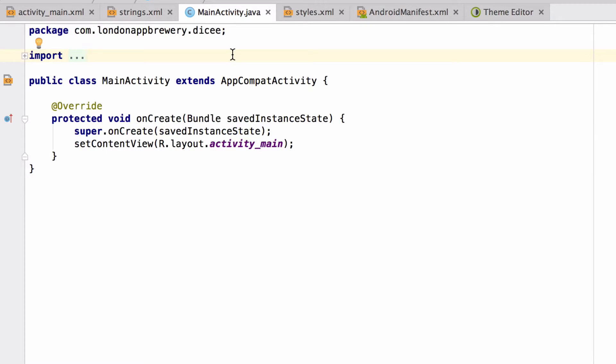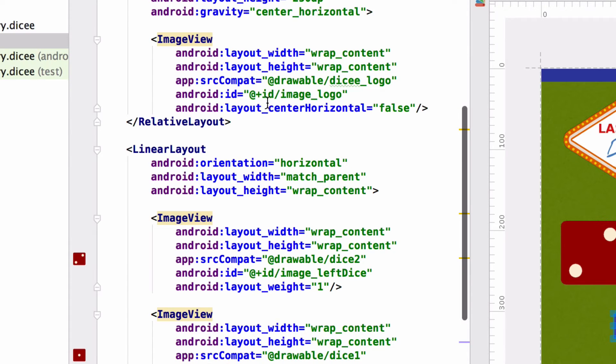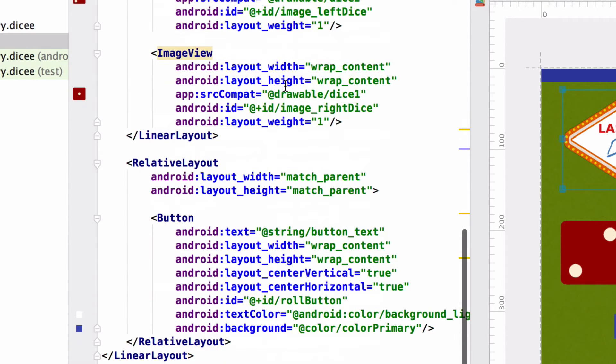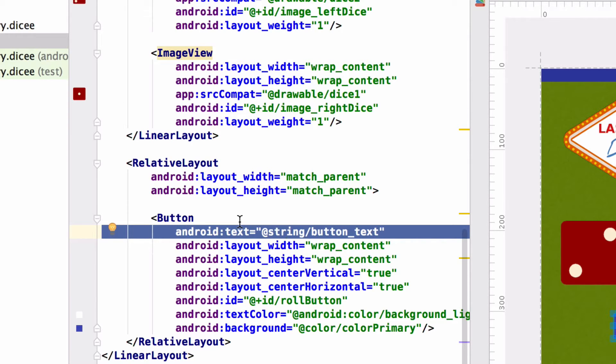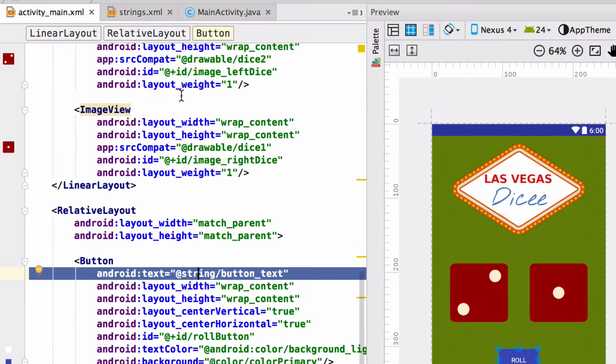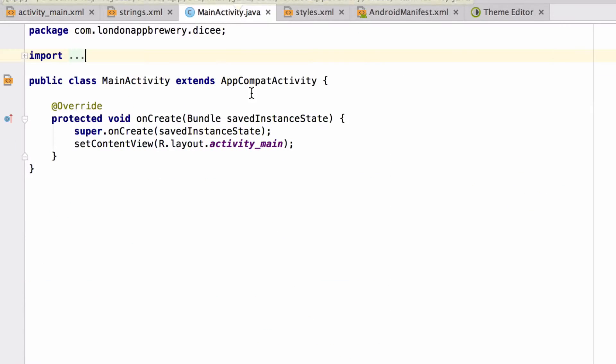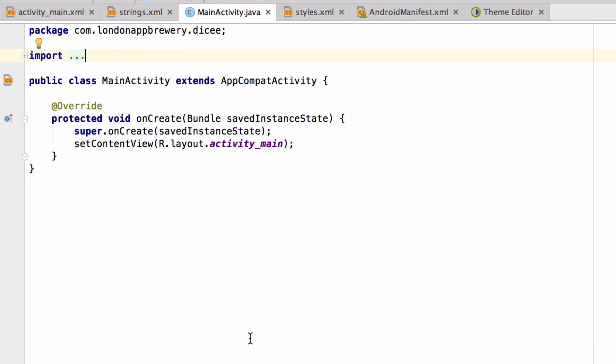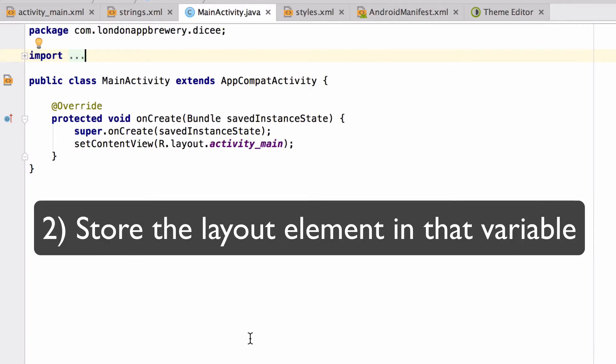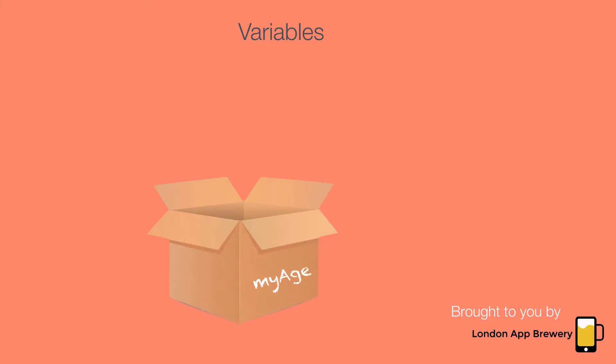So how do we link the Java code to the elements in the layout file? Previously we've used @drawable and @string to let the layout resource XML file know about something in another XML file. However, with Java code linking to an element in an XML file is a little different. We're going to use a two-step process. First we will create a variable that will hold the layout element, say the button, and then we will retrieve that layout element and store it in that variable that we just created.